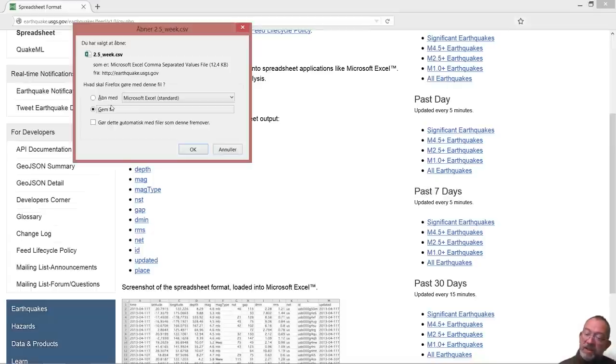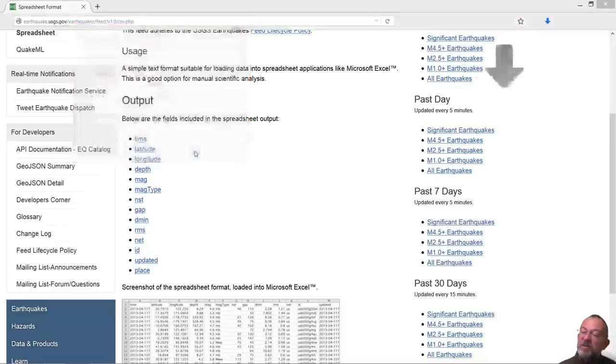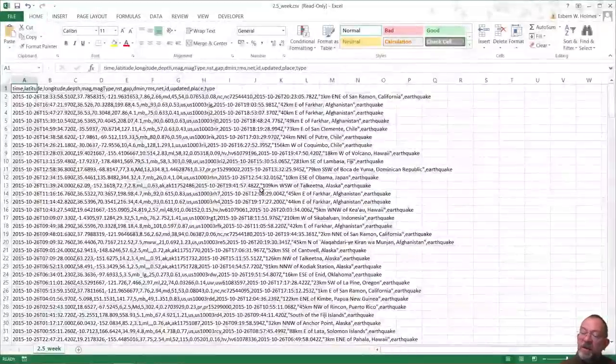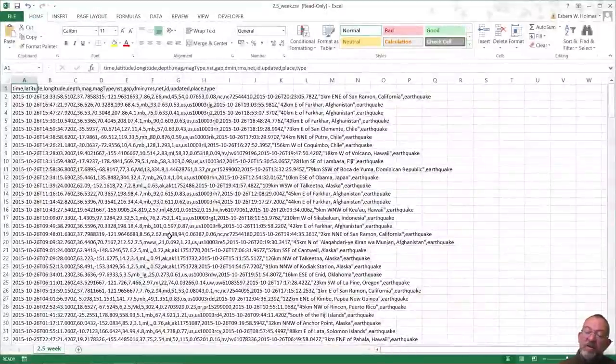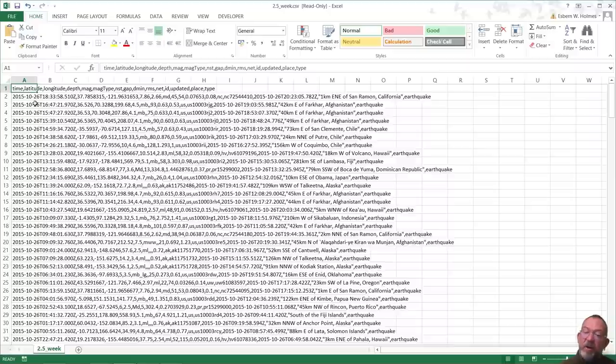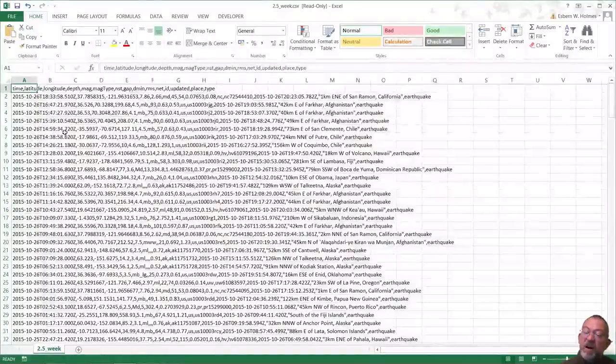I can open it in Excel, just so you can see what it is. And if you open it in Excel we can see here that it's a format.